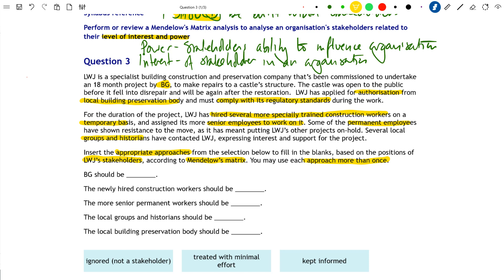Some of the permanent employees have shown resistance to the move as it means putting LWJ's other projects on hold. We're highlighting all the stakeholders here - everyone with an interest in the project or in LWJ. Because we know we're dealing with Mendelow's Matrix and it's about ranking and prioritizing stakeholders, as we go through the scenario we're highlighting which stakeholders to use in the answer. The historians have also contacted LWJ expressing interest and support for the project.